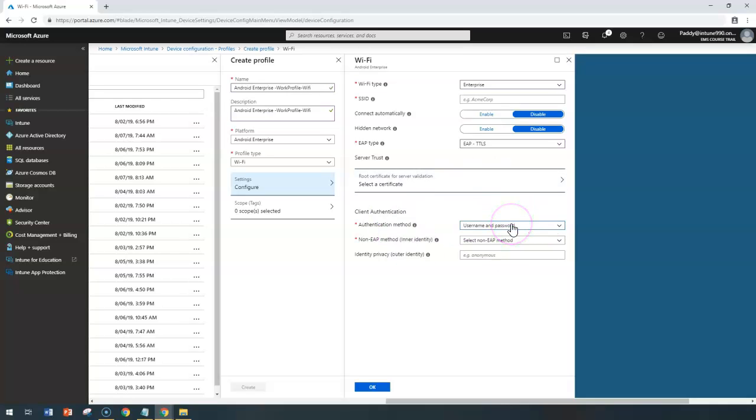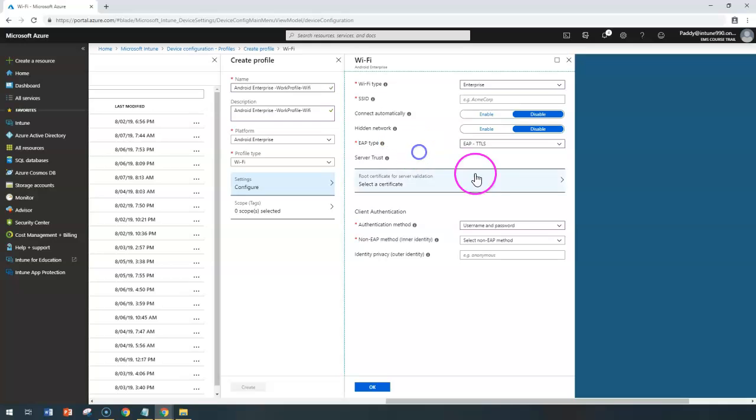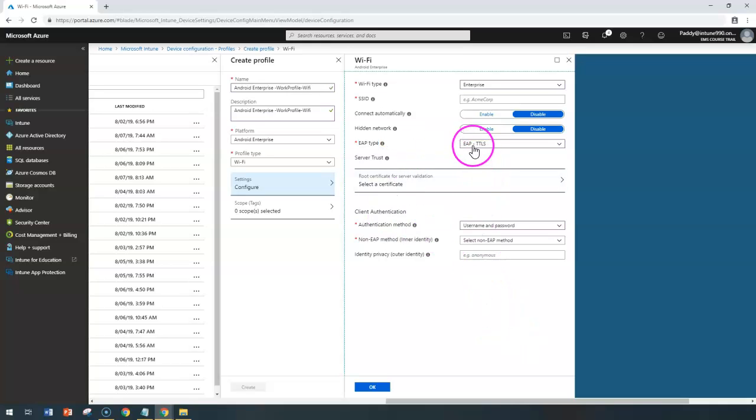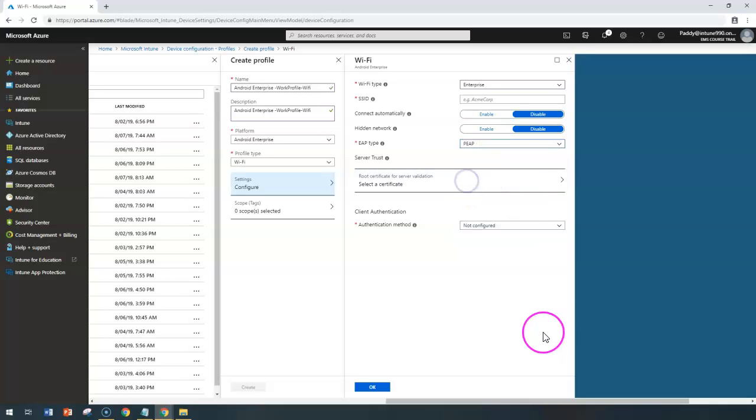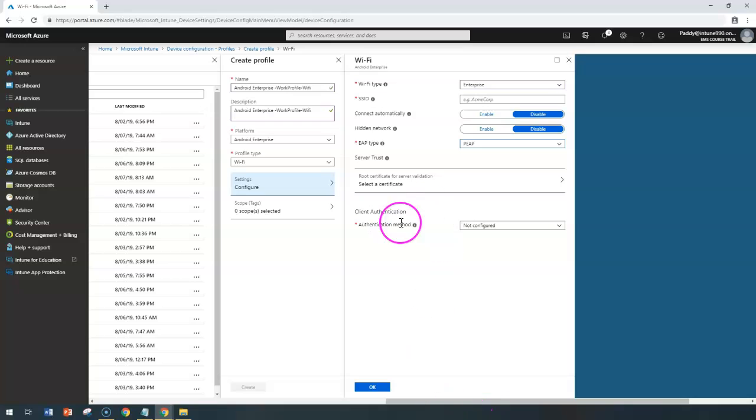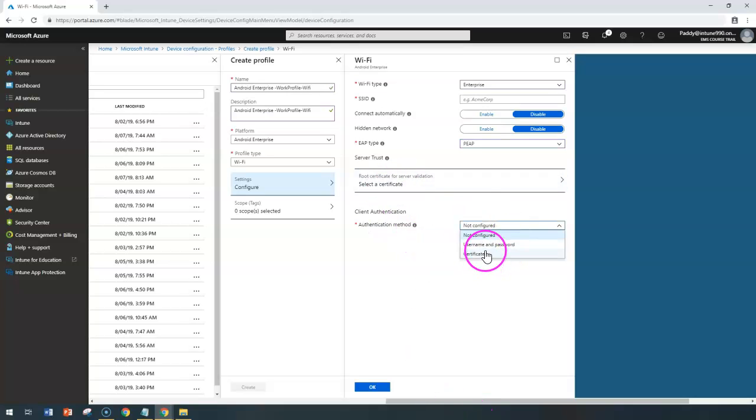This information you would be getting from your network admins: what kind of protocol they are using and what kind of certificates they need. You need to import that information they would be giving to you. Similarly, PEAP is another level of authentication where you can select the root certificate and client authentication with username or certificate-based.